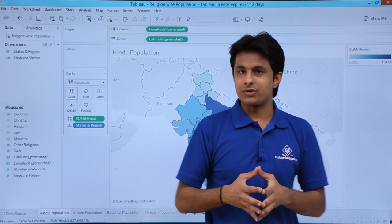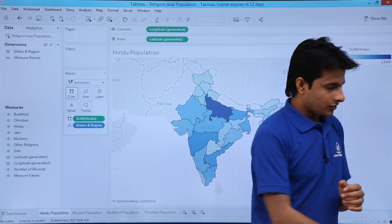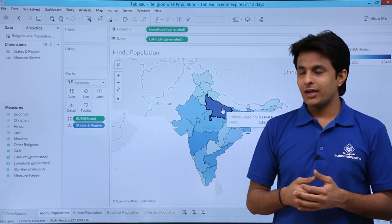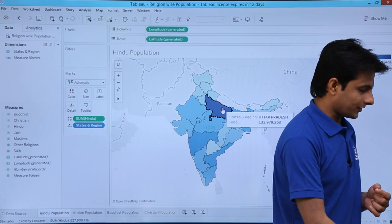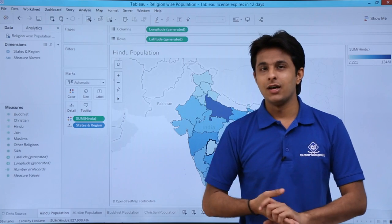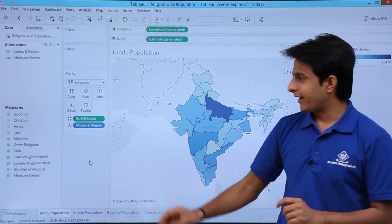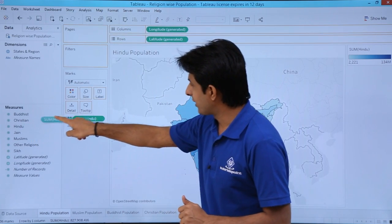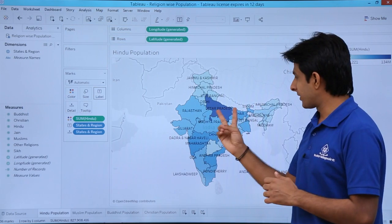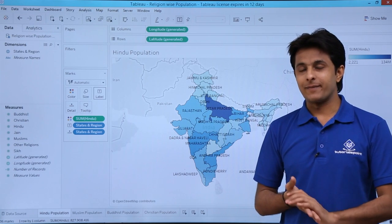Now I want to find out the population. For population based on religion, I pick up the Hindu measure and put it into the colors shelf. Now I get colors at different places on the map. On the right-hand side, the darker the blue color, the higher the population. The highest is in Uttar Pradesh. It is difficult to keep hovering the cursor, so I can give labels — I pick up 'state and region' and put it into the text shelf. Now I can clearly see Uttar Pradesh has the highest population and other states show the lowest.